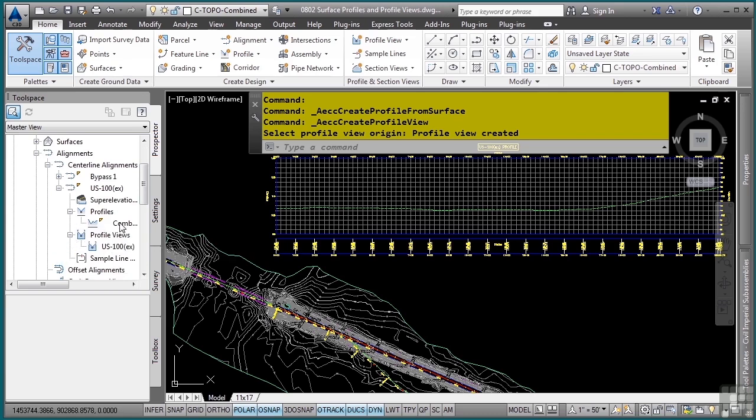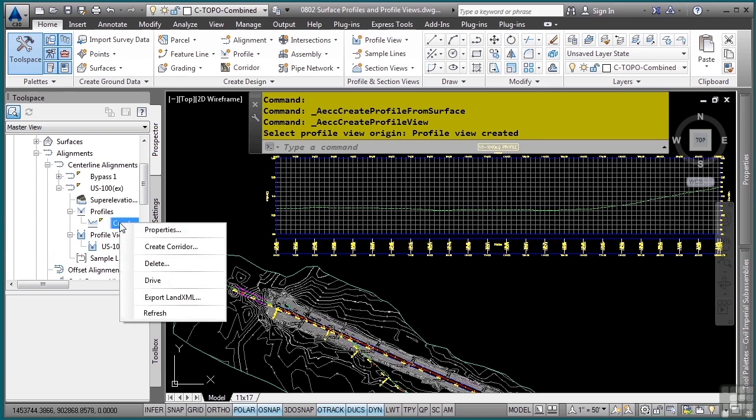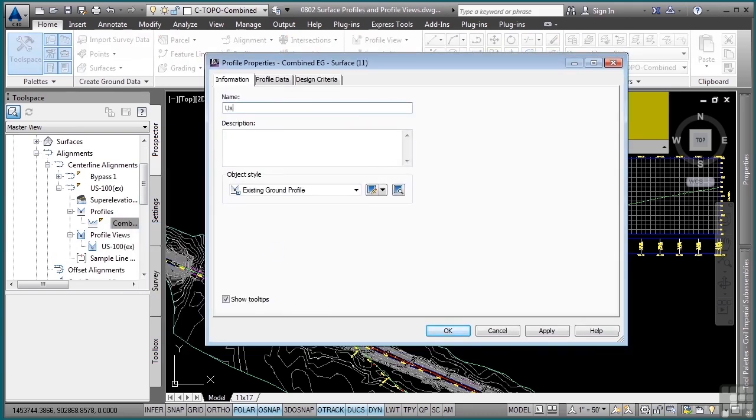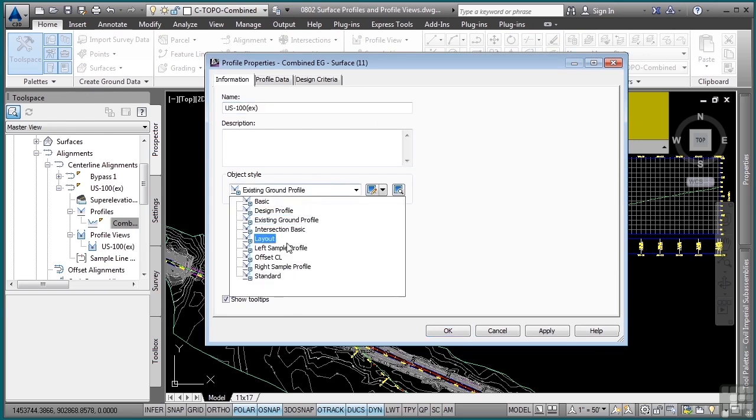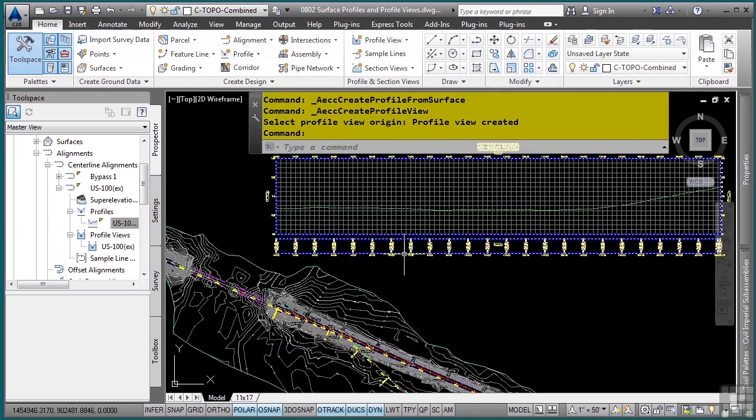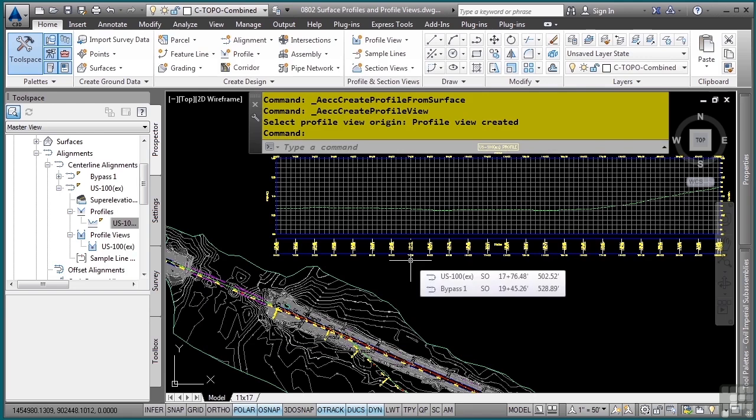If you'd like to change the name of this profile, simply right-click on it here in the Prospector tab, go to properties, and we'll call this one US-100 EX. Note that I can also change the profile style of how that grade line is being displayed. We'll click OK. And now we have the name for that profile.